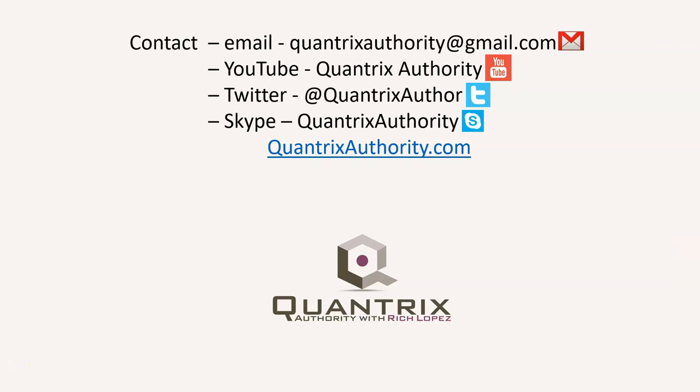Today's podcast is brought to you by QuantrixAuthority.com. I love Quantrix and I want to make you a Quantrix master.